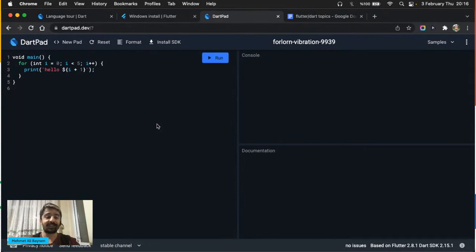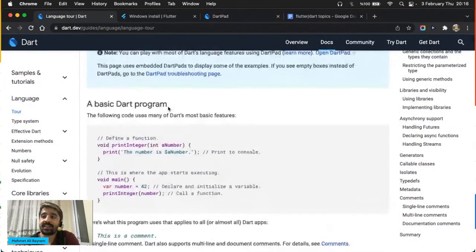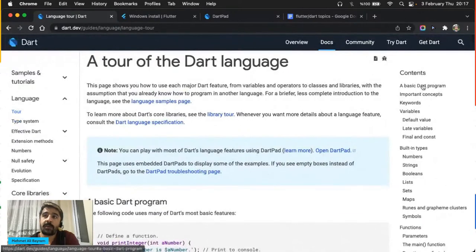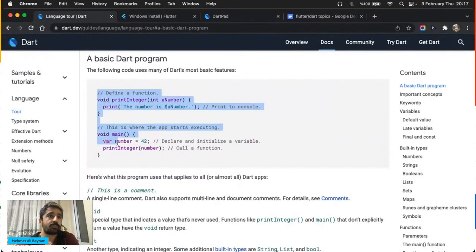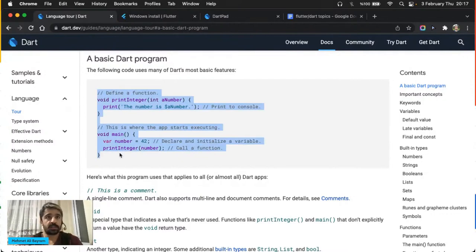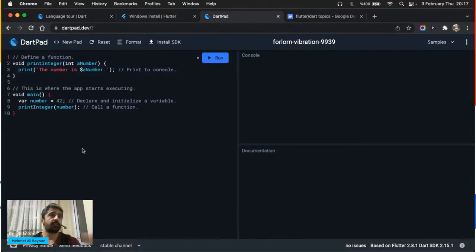Bir yazılım dilinin temel ifadelerinin çoğunu burada görmüş olacağız. En üstte soluk renkli bir şey görüyoruz — bunlar yorum. Yani siz kendiniz için sonradan hatırlamak için yazabilirsiniz, ya da kodu okuyacak başka birine not bırakmış oluyorsunuz. Bilgisayar bu satırı önemsemez: bir satırın başına iki tane slash koyarsanız bilgisayara 'bu satırı önemseme' demiş oluyorsunuz.